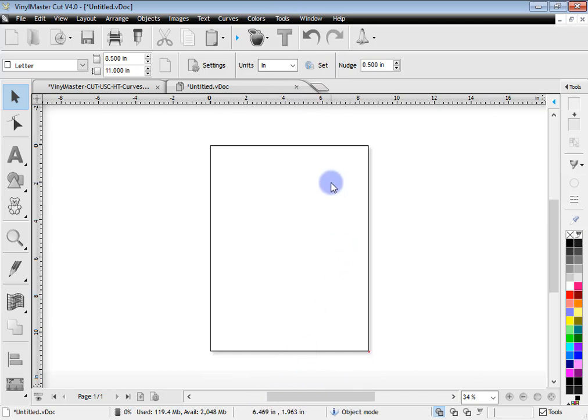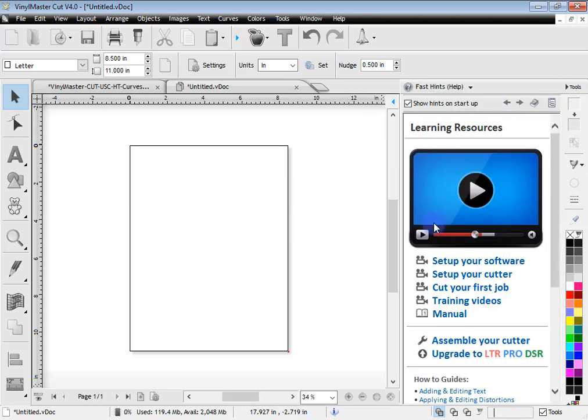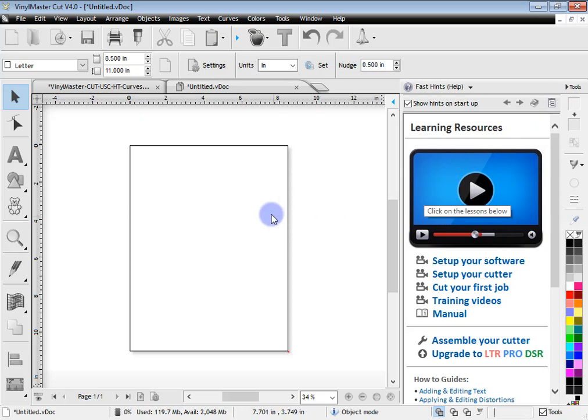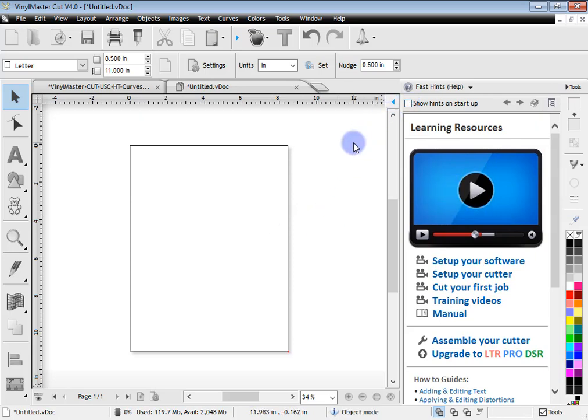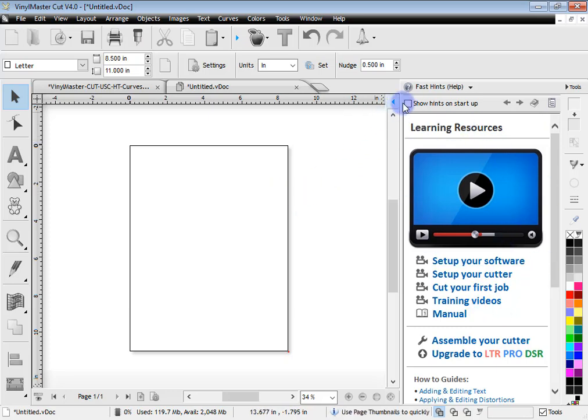Other things we can do is work with the FastTints and turn those off. So when you first run the program you'll also see this page, or the design center will come out with the learning resources. Again if you uncheck this and when you restart the program you won't see the FastTints pop out like this.